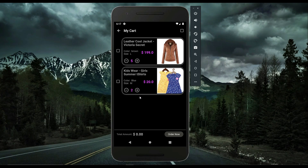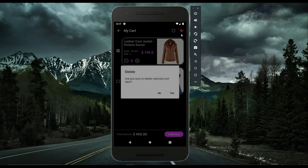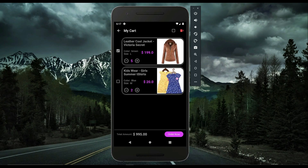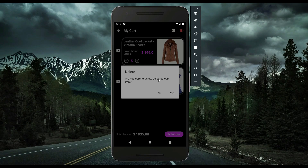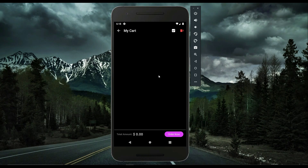If you want to delete items from the cart, you can do that too. I'll select an item and click the delete icon button. If you want to delete all items in your cart, choose all — all are selected — and then click delete. 'Are you sure you want to delete your selected cart items?' — yes. Items deleted successfully; my cart is now empty.